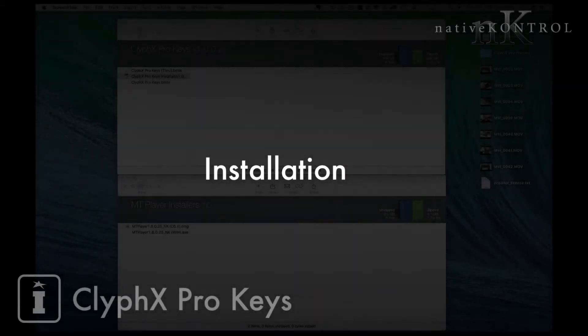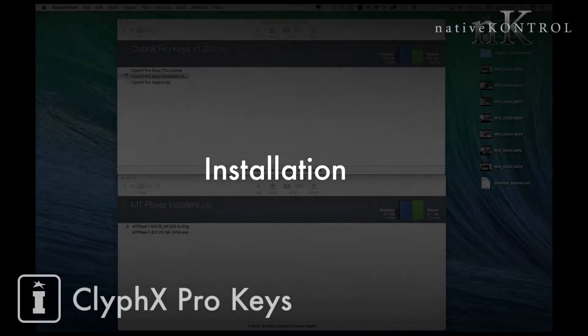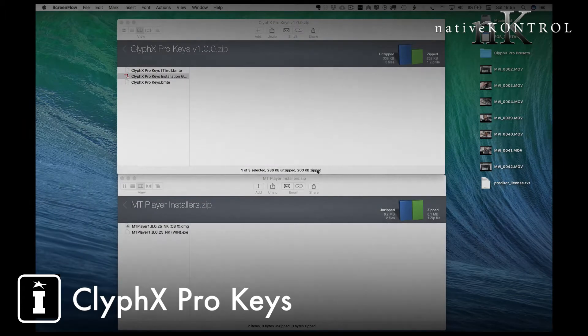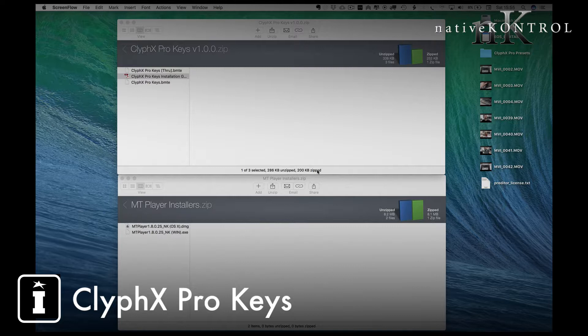Hi and welcome to this brief walkthrough for the latest release from Native Control, an extension for ClyphX Pro that allows you to generate from your X triggers, keystrokes and mouse actions.